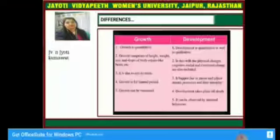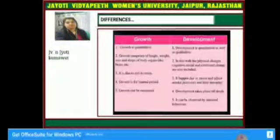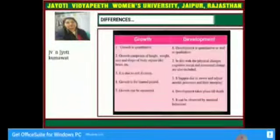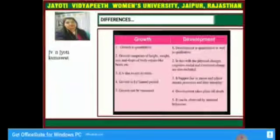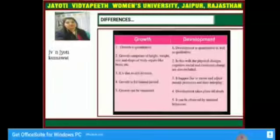Growth comprises height, weight, size, and shape of body organs like the brain. But development involves physical changes as well as social behavior — how a person is behaving socially, and emotionally, how they are thinking. All of that is included in the development process.